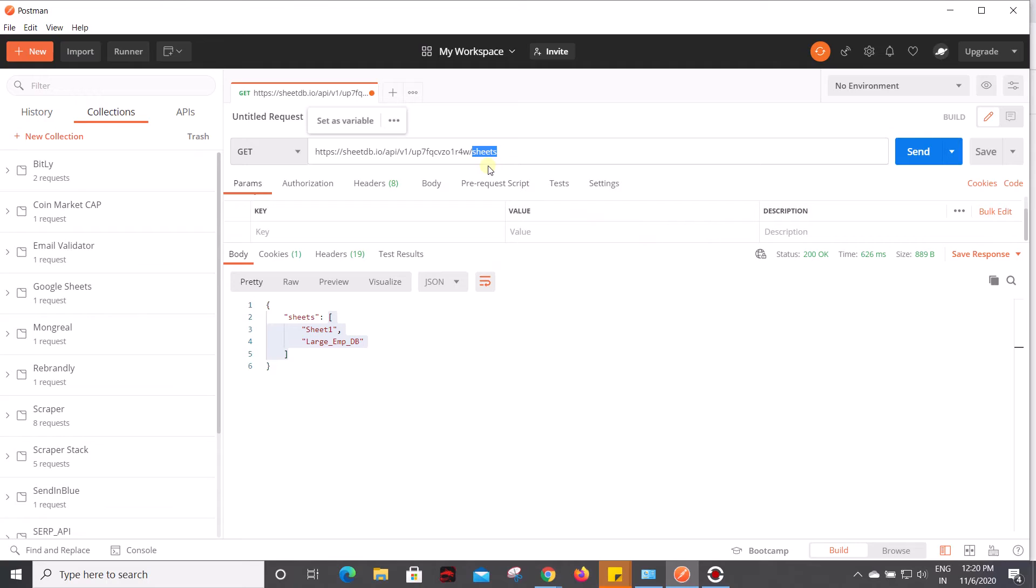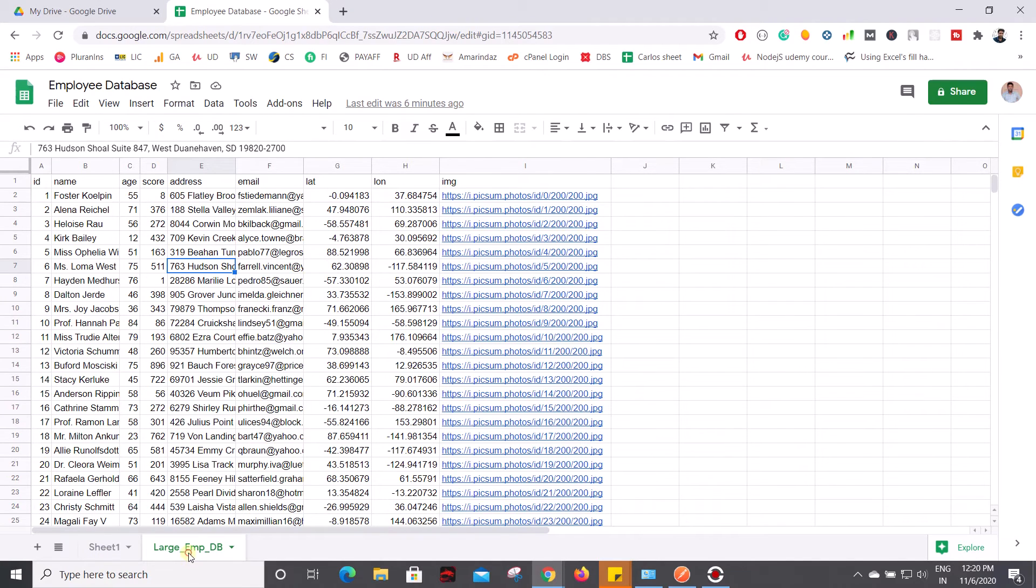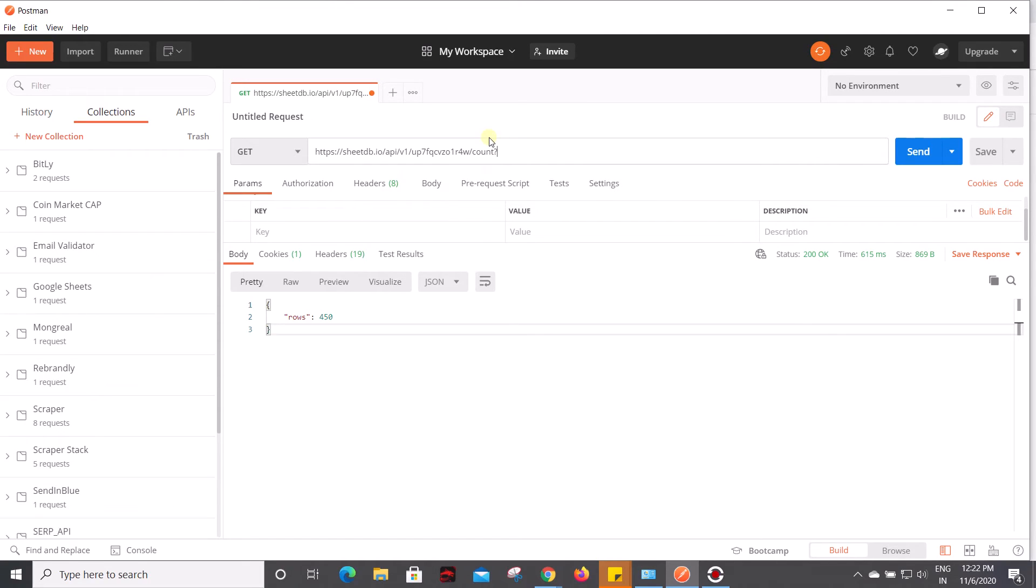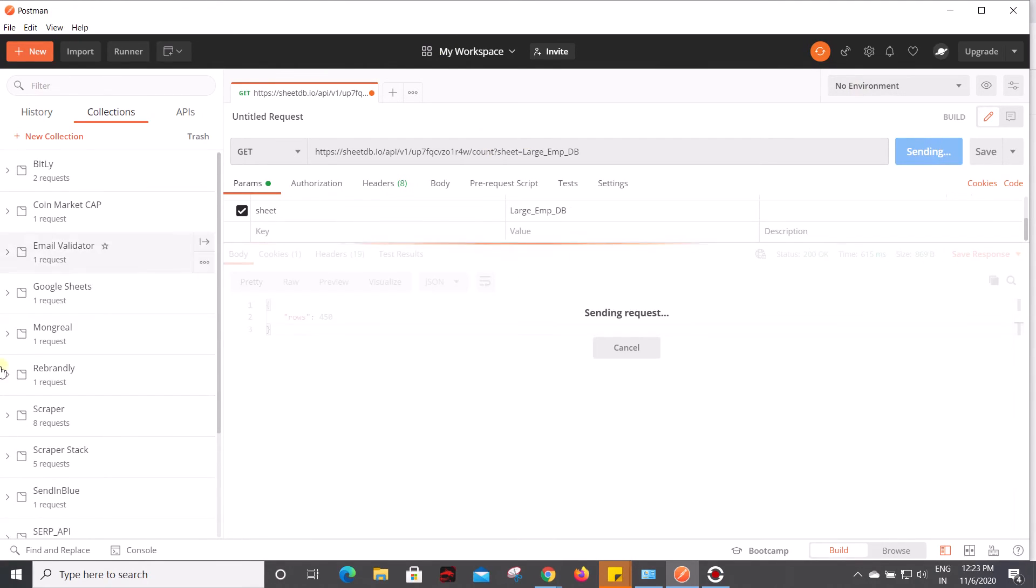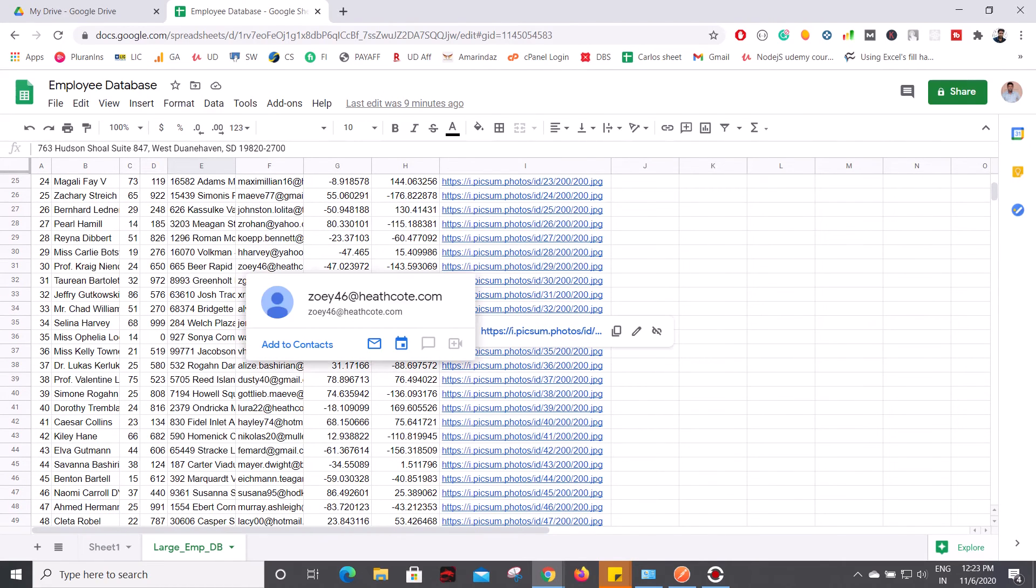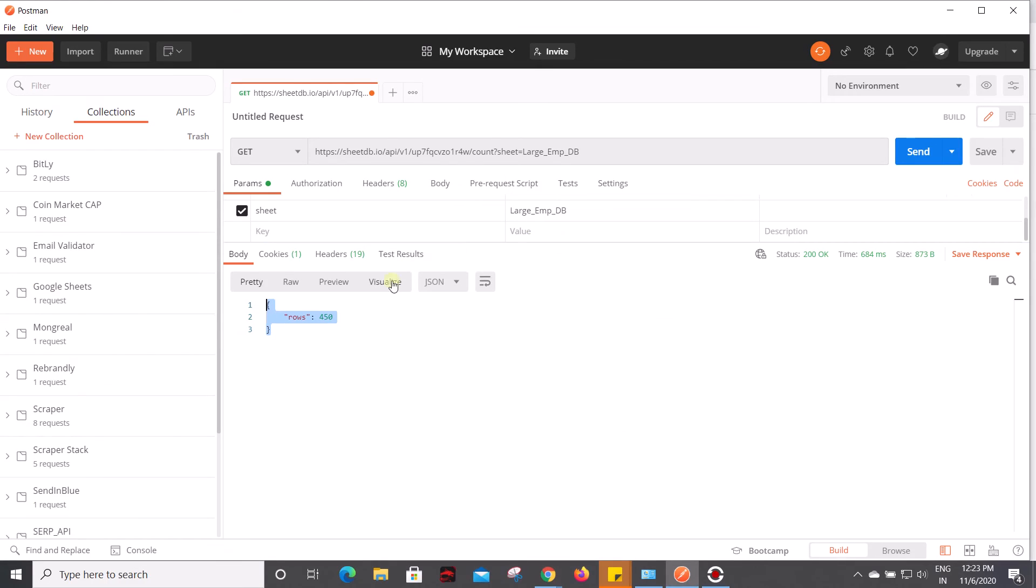In case you want to loop through all the records, you should know the count of records. Let's assume I want to get the number of rows which are present on this large_mdb. I am going to add one more route called 'count', followed by a question mark, and here you have to specify the sheet name. My sheet name is large_mdb, and if you click on send it will give you 451, which is the record count on this particular Google Sheet. This is how you can retrieve the record count.